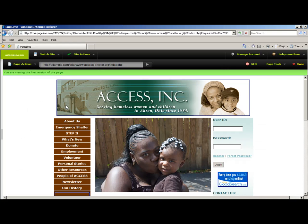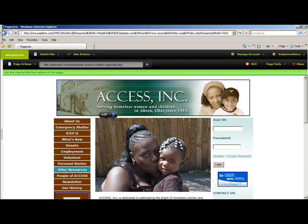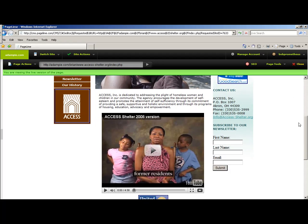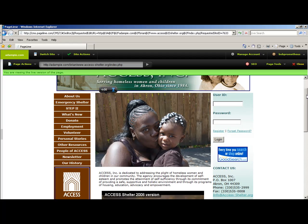As you can see, this is going to be your website. Everything on the left side, the banner up top, and everything on the right side is stuff that has already been programmed by us.